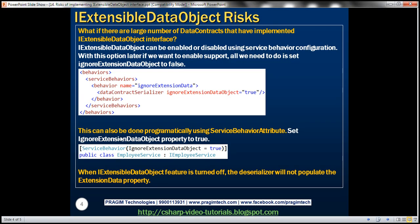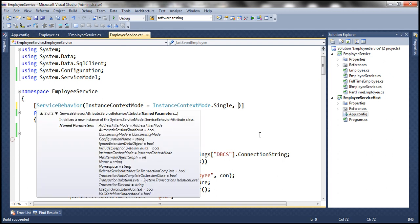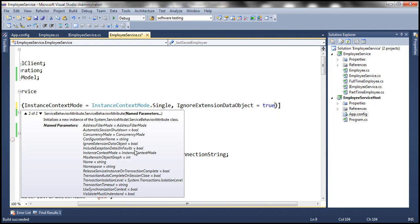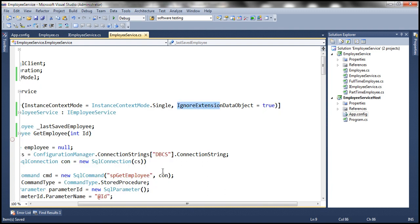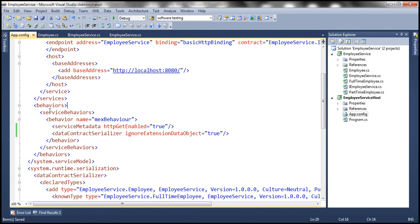If you want to disable it programmatically without removing the implementation of IExtensibleDataObject, another way is to use the ServiceBehavior attribute on the service class and specify the named parameter ignoreExtensionDataObject. Looking at our employee service, we are already using the ServiceBehavior attribute to set InstanceContextMode. There is a property called IgnoreExtensionDataObject that we can set programmatically. So we can either do it using the ServiceBehavior attribute or using the service behaviors configuration element.